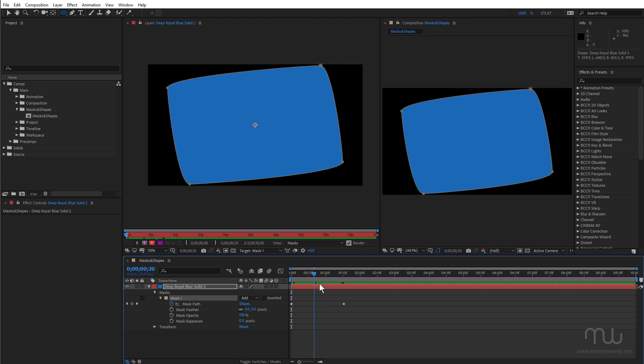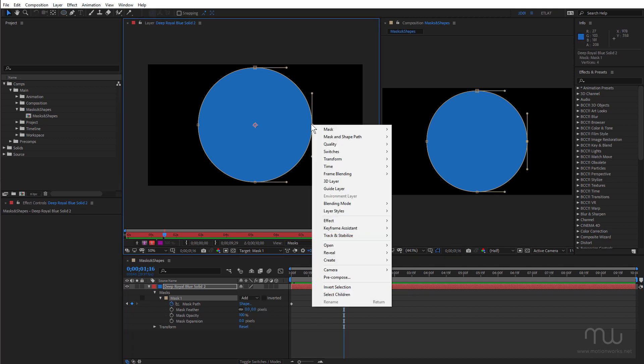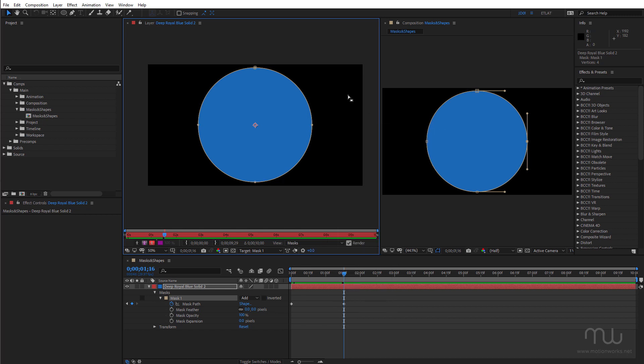And that's giving you that weird shape. Now I can change the first vertex by clicking on a vertex and choosing mask and shape path and choosing set first vertex. But in this case I don't want to change it. I just want to reposition it.